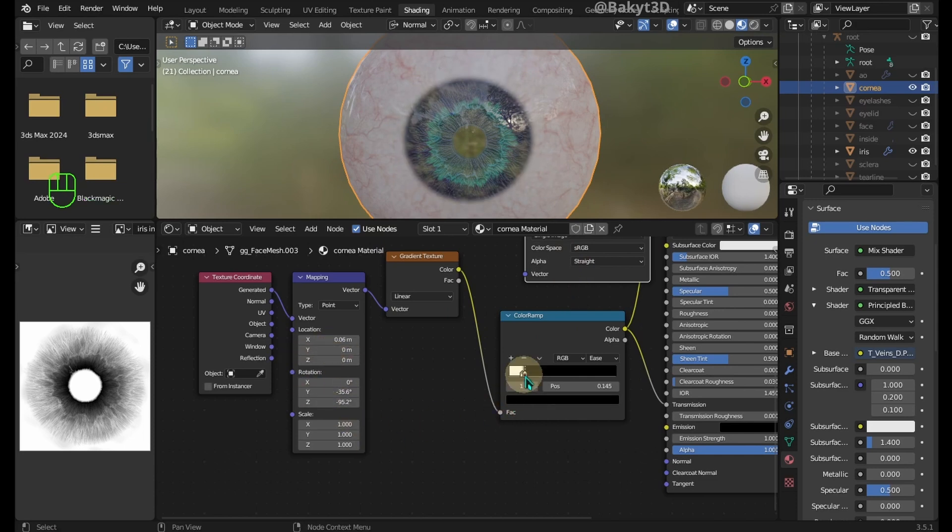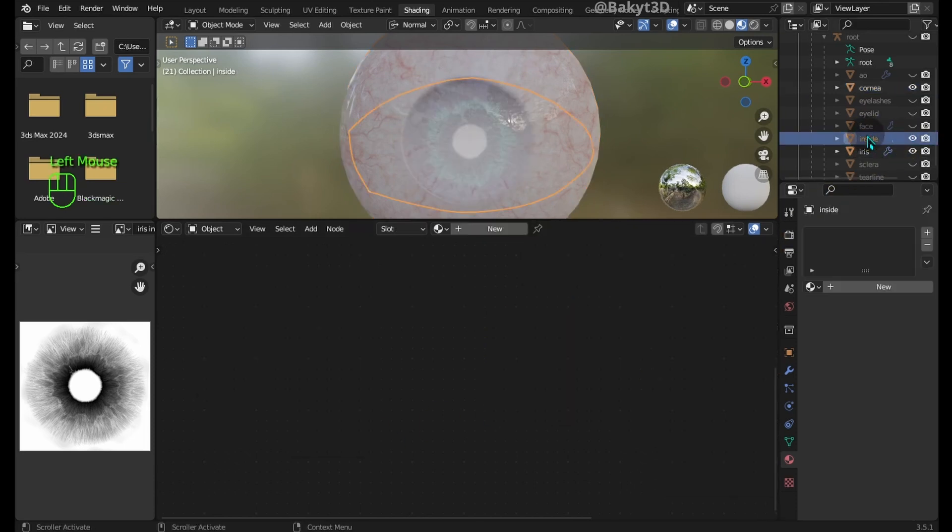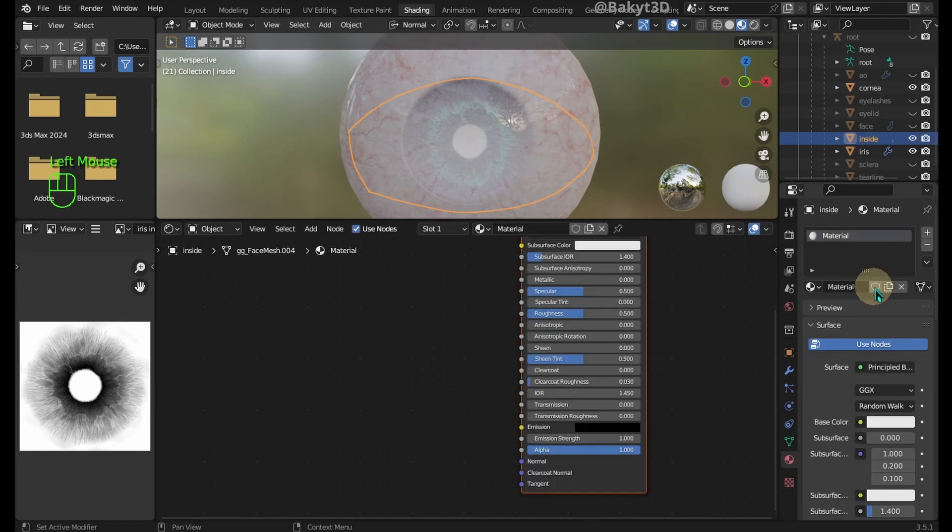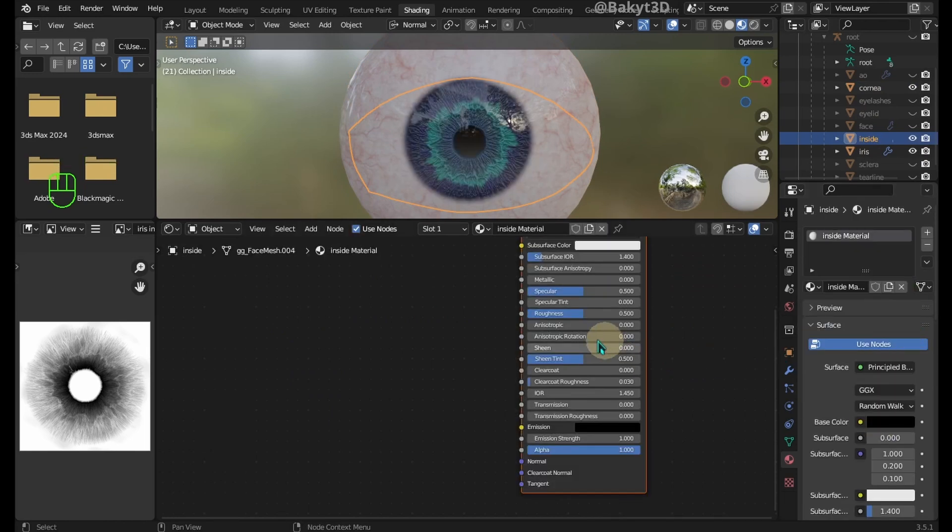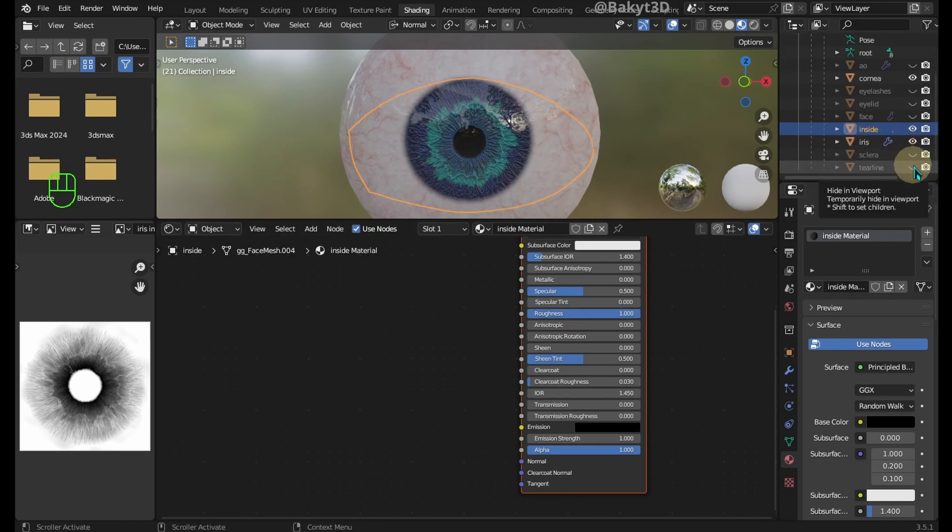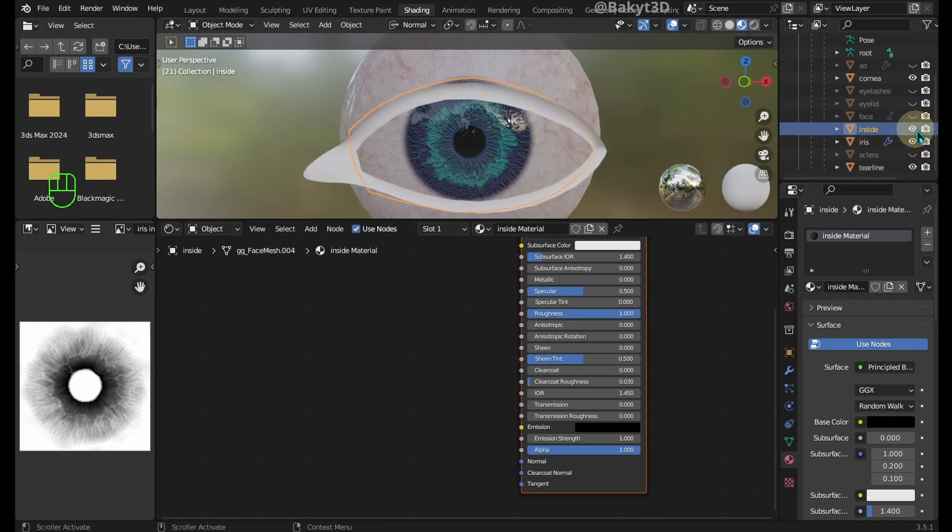Not bad. Let's handle the inside. Add a material, set its base color to black and increase its roughness.